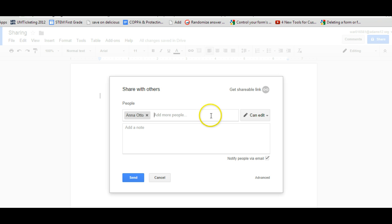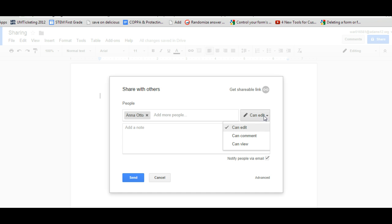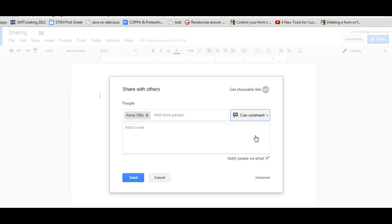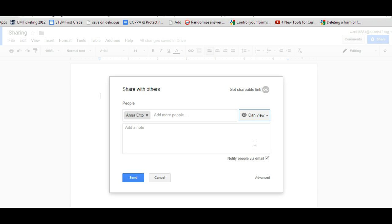By default, a person will be able to edit it, which means they can come in and they can make whatever changes they want. They also can comment on the Doc as well if they can edit. You can change their options by clicking on the little menu icon and you can allow a person just to comment, which means they can see the document and they can comment on it but they cannot actually edit inside the document. Or you can make it so they can just view the document, which means they can see the document but they cannot comment on it and they can't edit it.